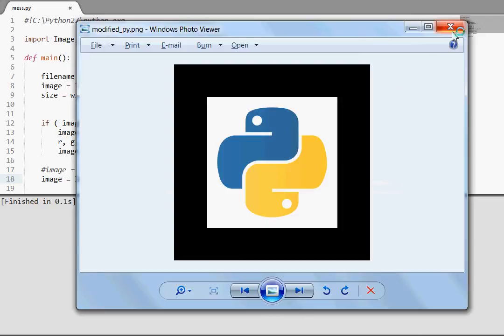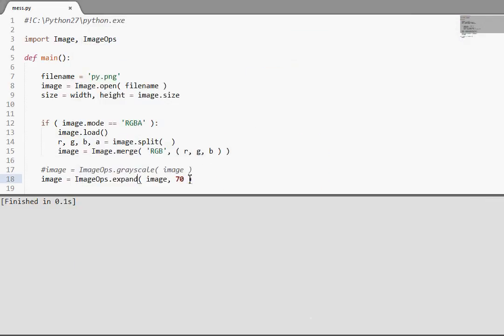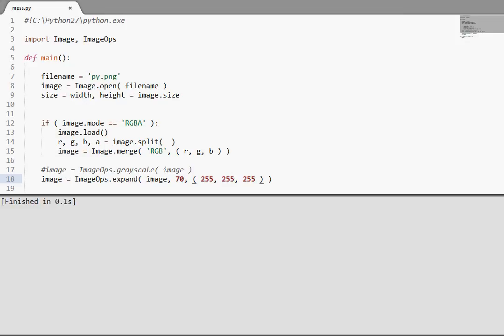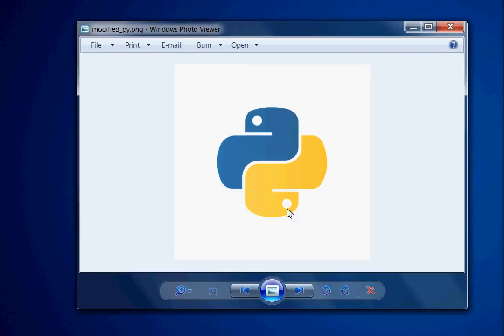Now we can supply a fill color. Another argument, fill. By default it's zero, but we can set it to be white if we want it to be. 255, 255, 255. Check it out. There you can see it's white rather than black like it was by default. Simple stuff.